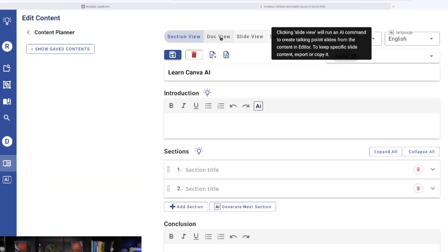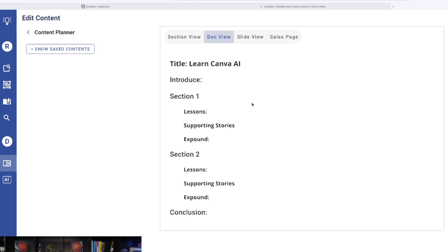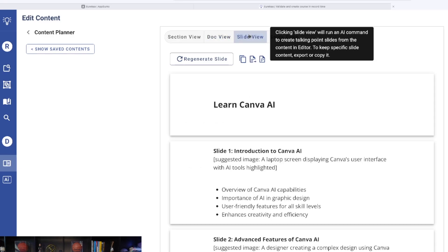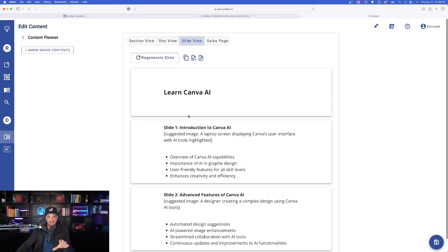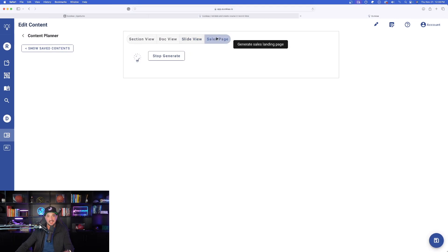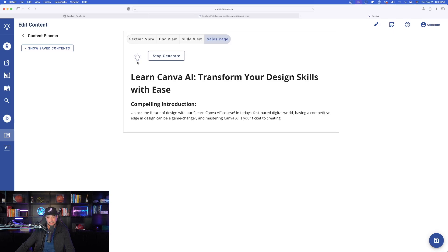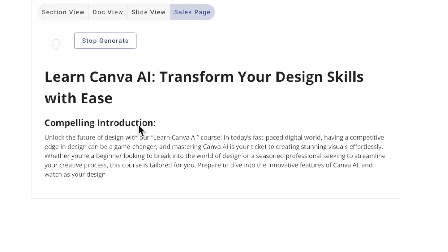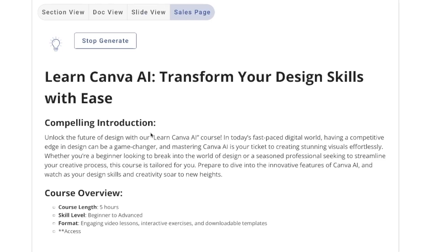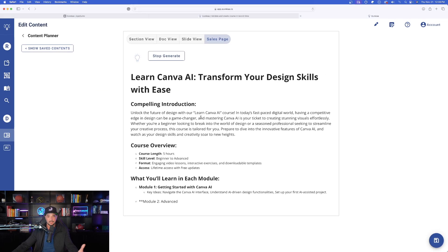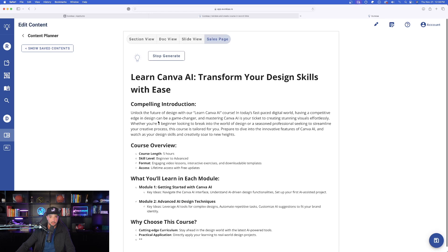I can go to doc view. It's going to give me this cool little outline. I can go to slide view. It's going to generate different slides. And it even provides me with a sales page. That's AI generated right here. Basically a landing page that is going to help you generate the sale. And you can see it in real time. It's giving me everything I basically need for a good sales page.